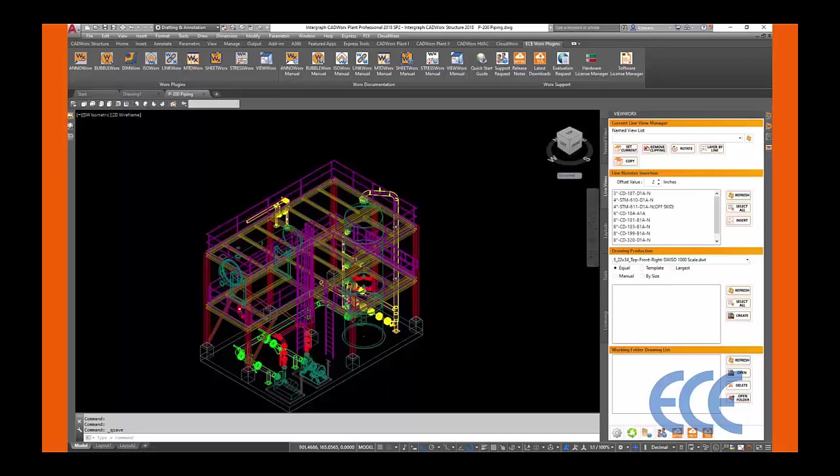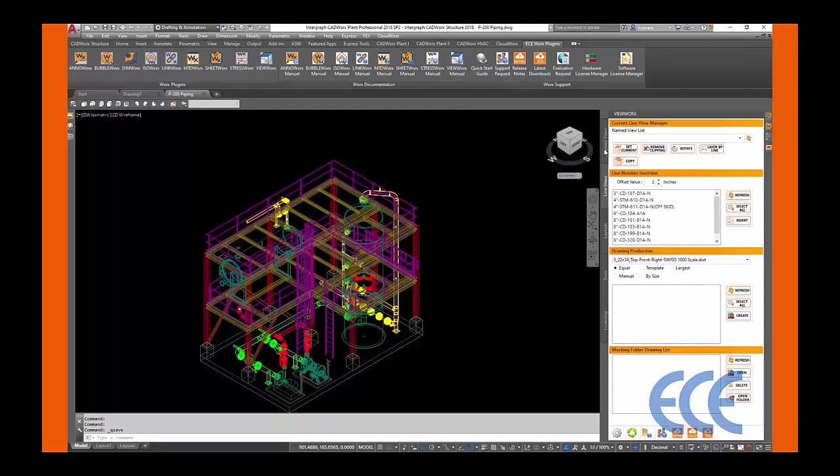Viewworks allows you to quickly create and place clipped views on a drawing. We can get this accomplished in two ways, with the Line View tab and with the Named Views tab.